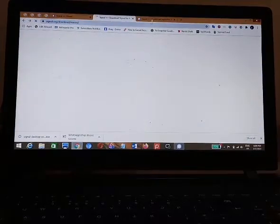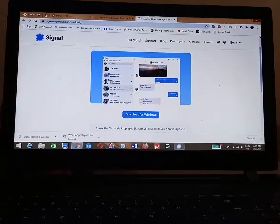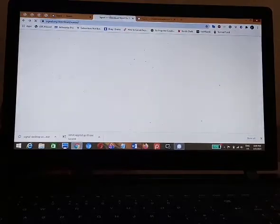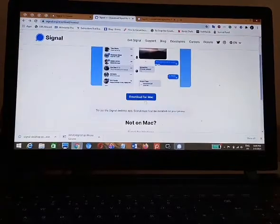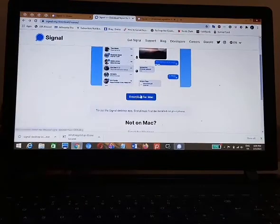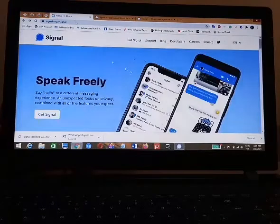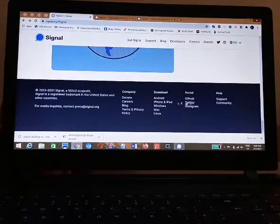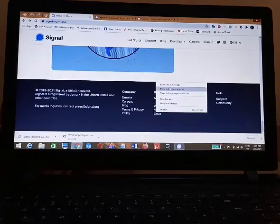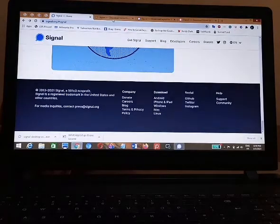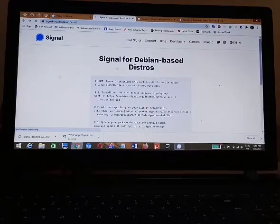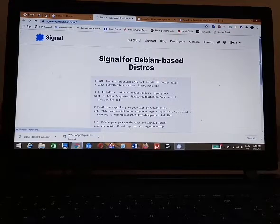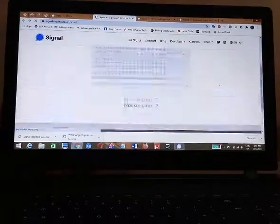You'll see instructions on how to install Signal on your Mac or Linux computer. For Mac, you only need to click on the download button to download Signal. For Linux, it is not that complicated — the step-by-step procedure is also stated on how to start using Signal on your Linux computer, so you just need to follow those steps.